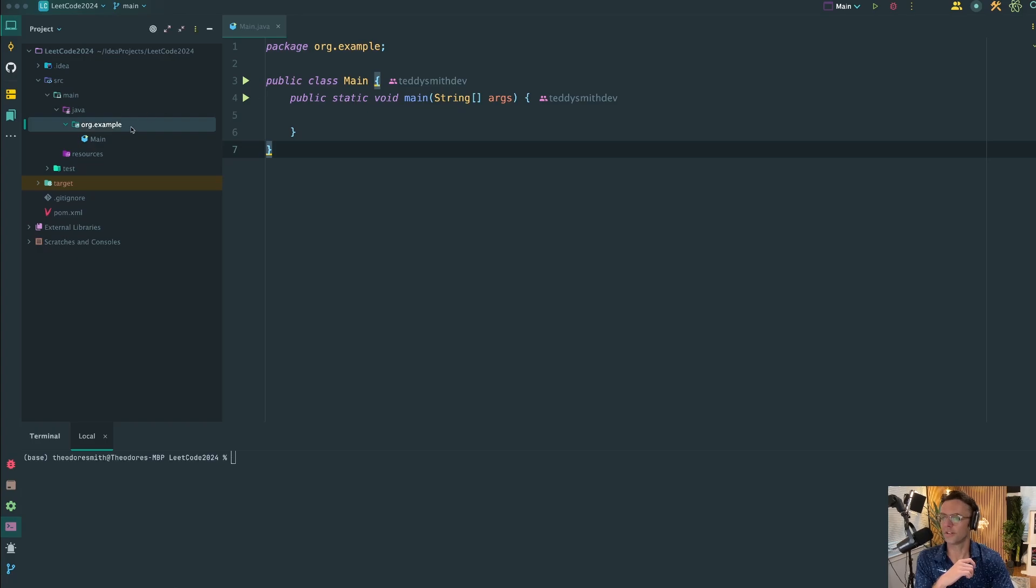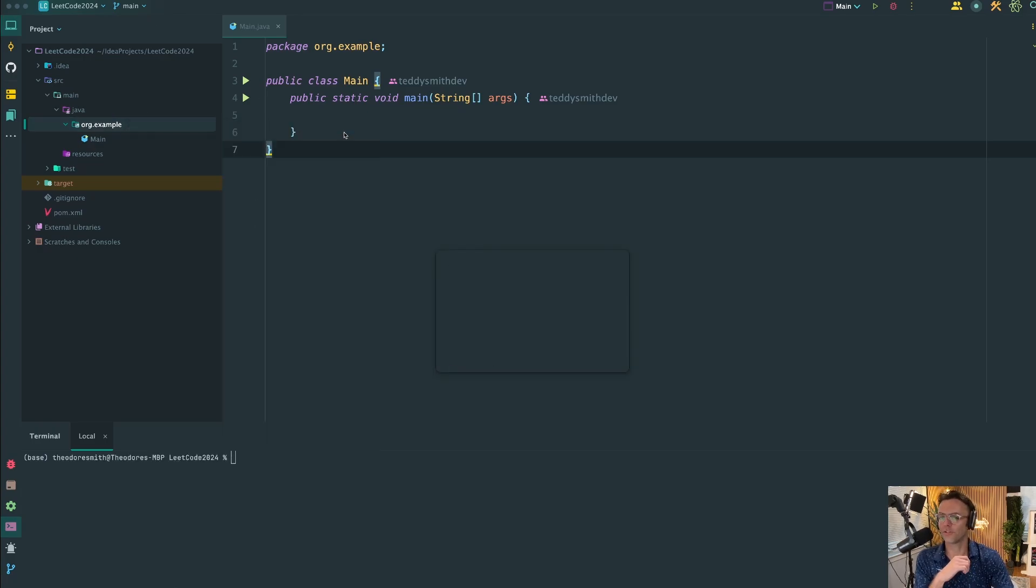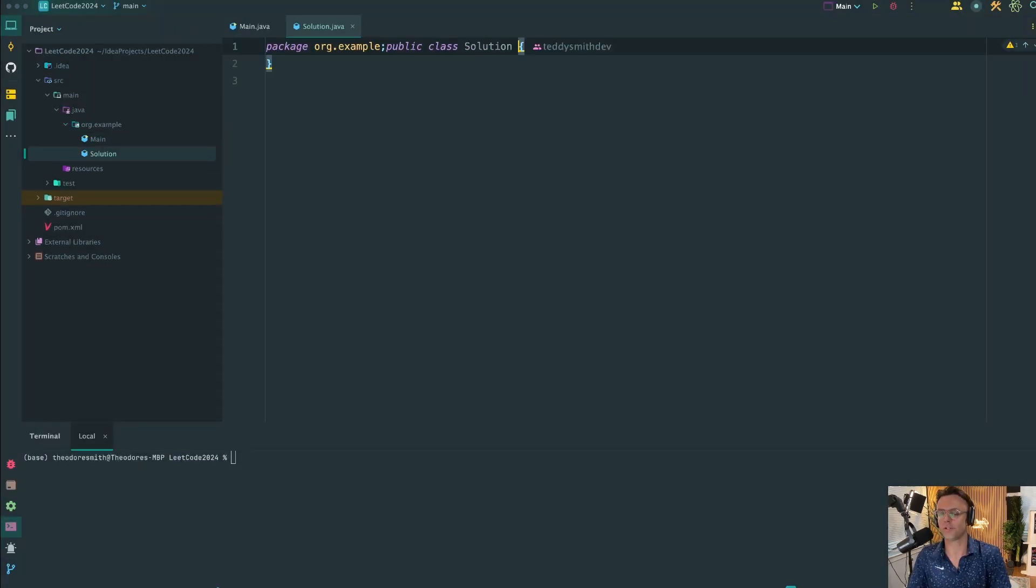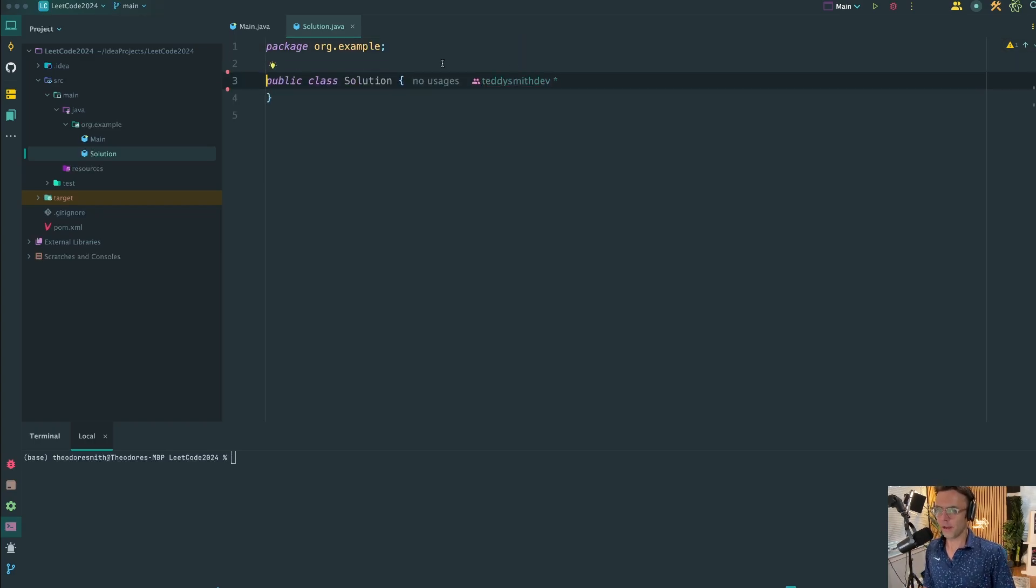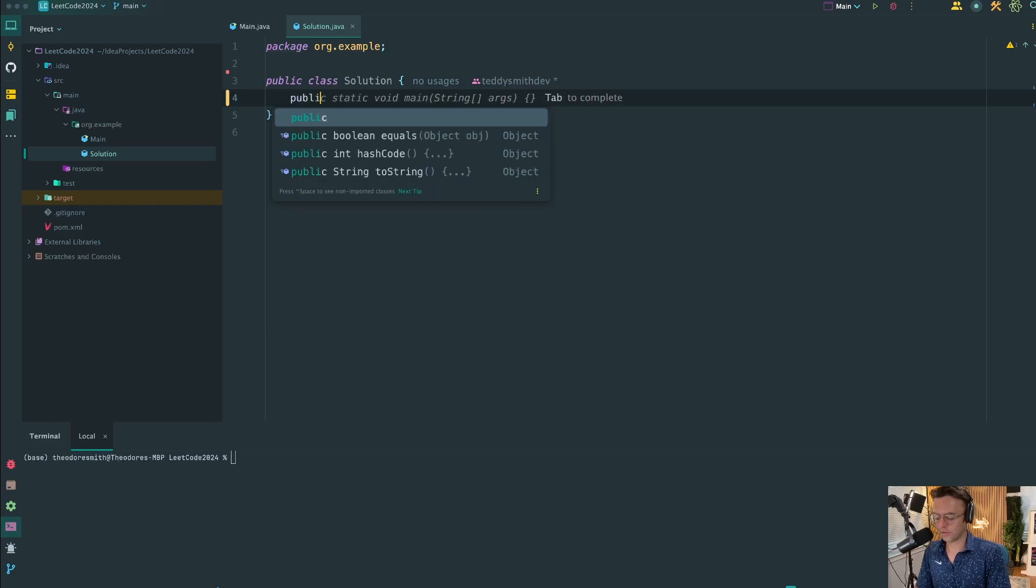We are inside of IntelliJ, and first thing that I'm going to do is create a brand new Java class and I'm going to call this Solution.